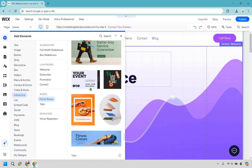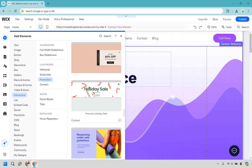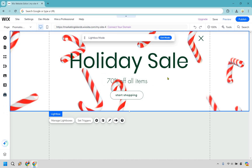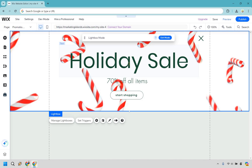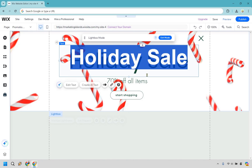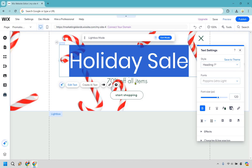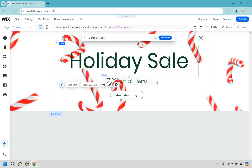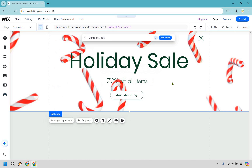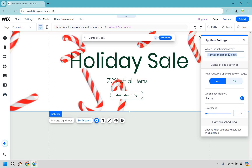I'm going to go with this one — holiday sale, why not? Click on it and from here we're going to have things we can edit, like the holiday sale content. I'm not going to change too much of the aesthetics, and overall if you want to change anything else it's going to be business as usual.